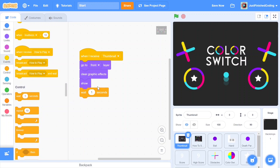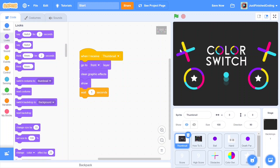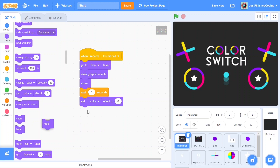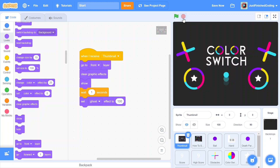The last thing we need to do is set up the ghost effect so that after waiting, the thumbnail disappears — not by hiding the sprite, but by setting the ghost effect to 100. Once we do this the sprite disappears. Hit the green flag and you can see the sprite disappears and we're into the actual game. Hit the red button and the thumbnail jumps right back on. Perfect.